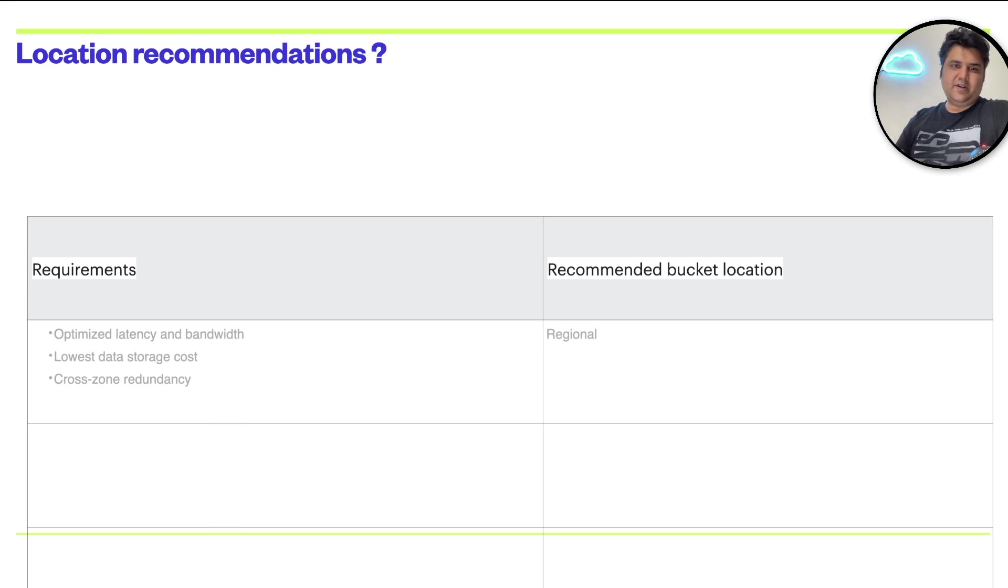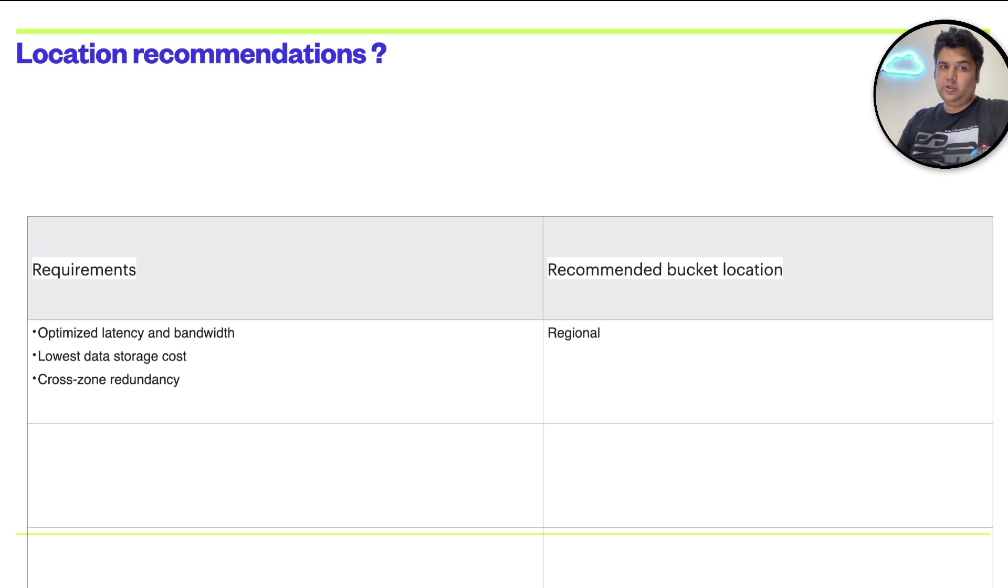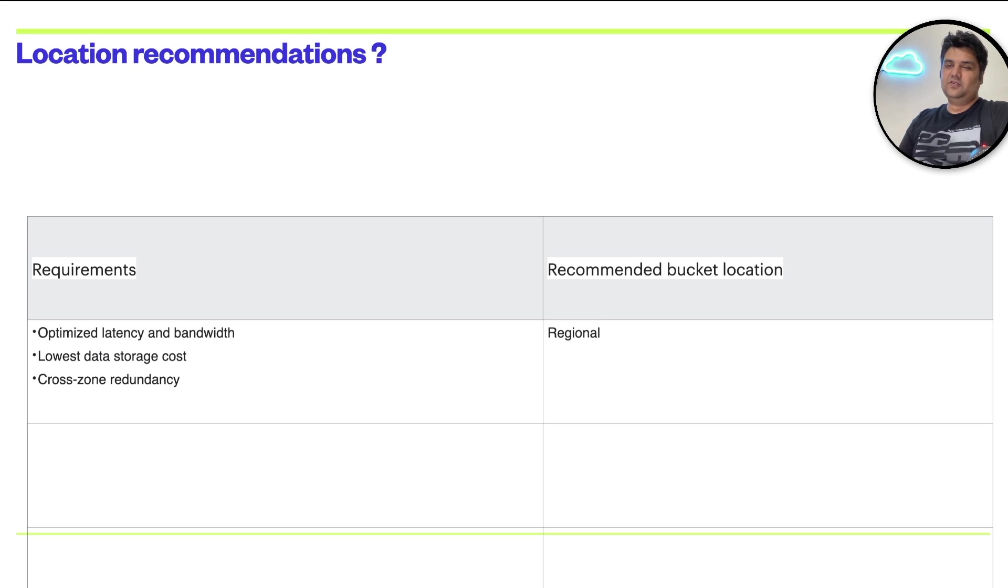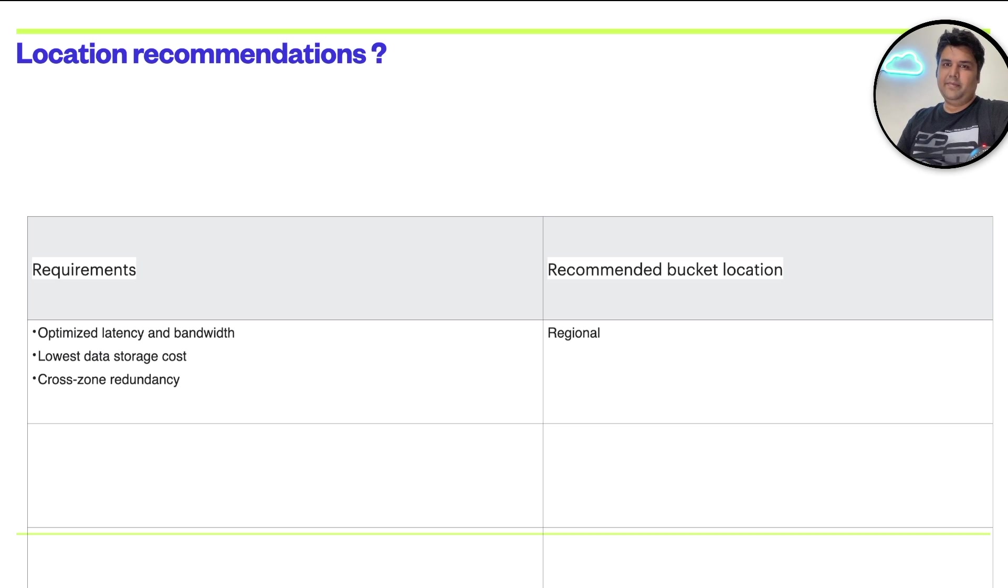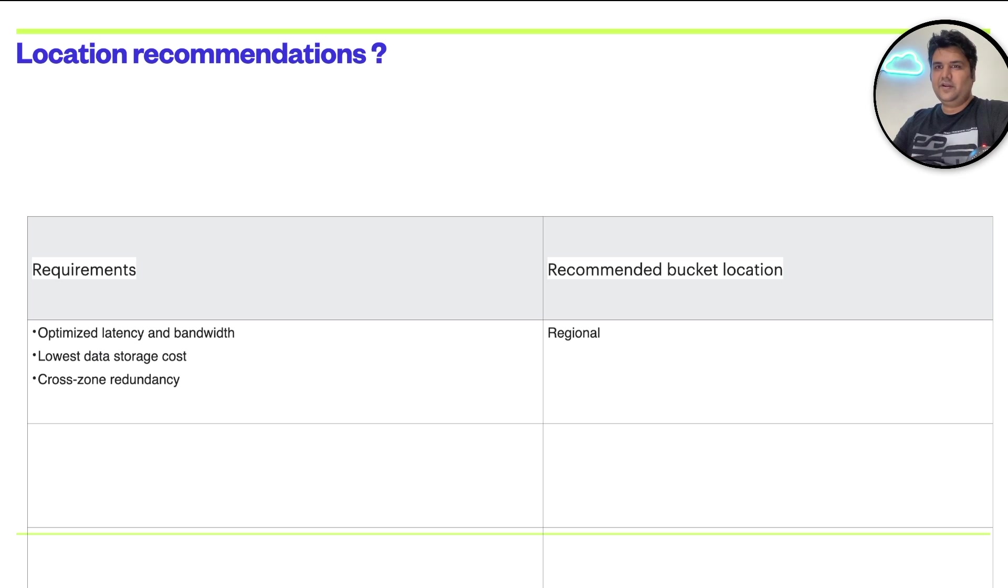With some examples, we'll try to understand it. Suppose my first requirement is I want to optimize latency and bandwidth, I want the lowest data storage cost, and I'm happy with cross-zonal redundancy. So if a zone goes down, another zone serves my request. In this case, I'll go with the region.